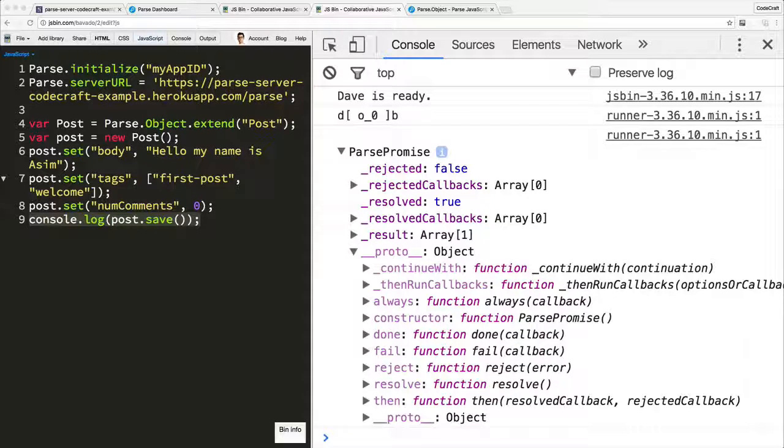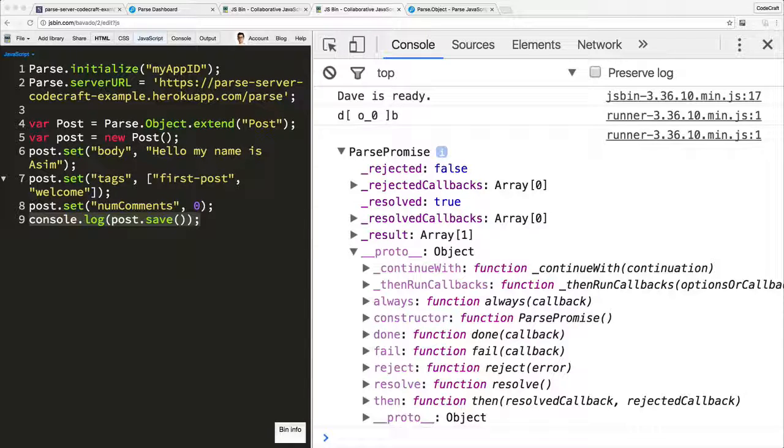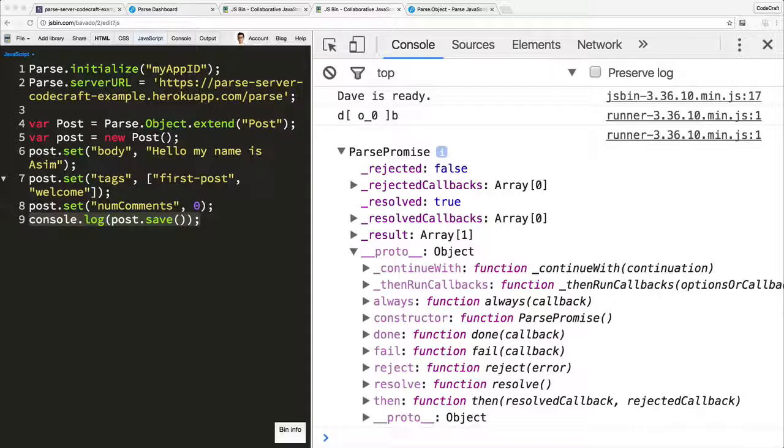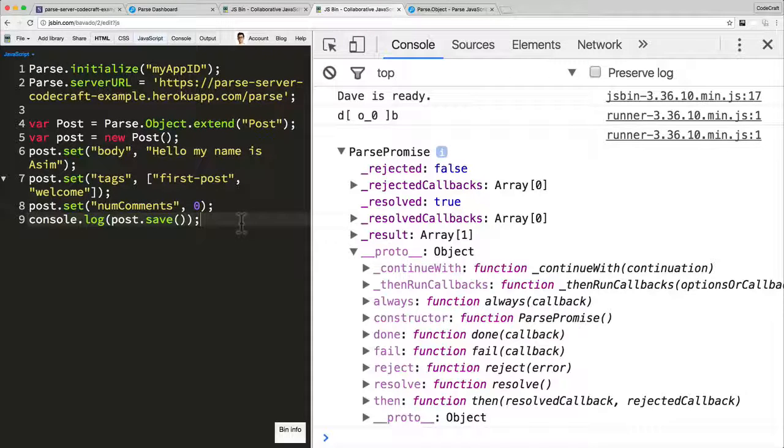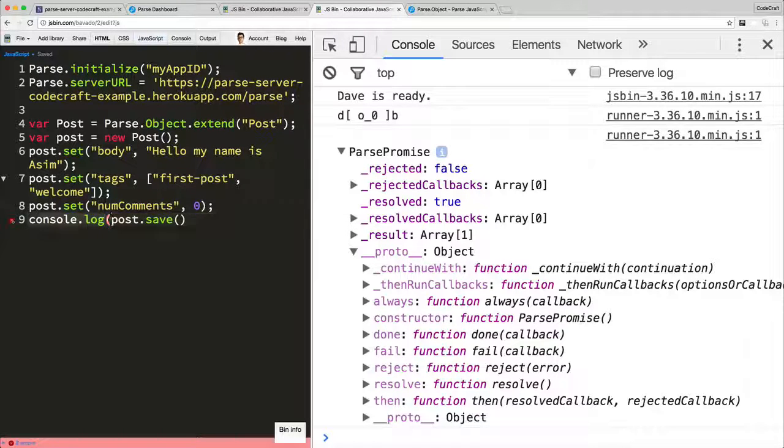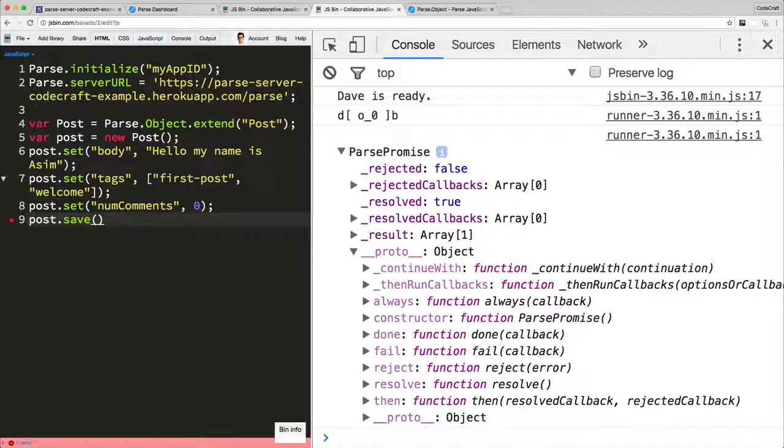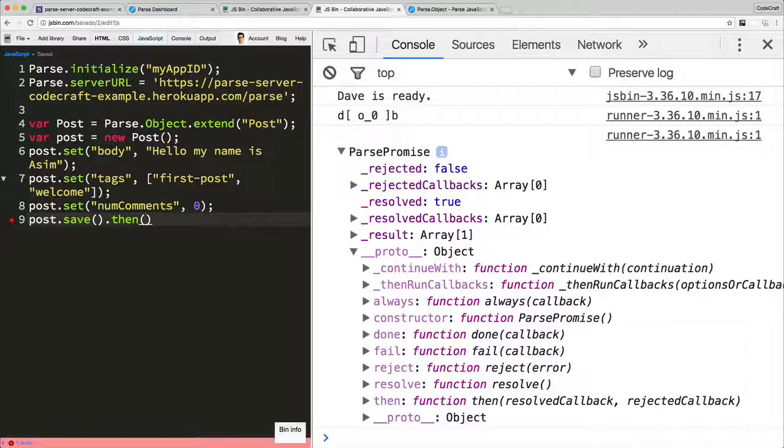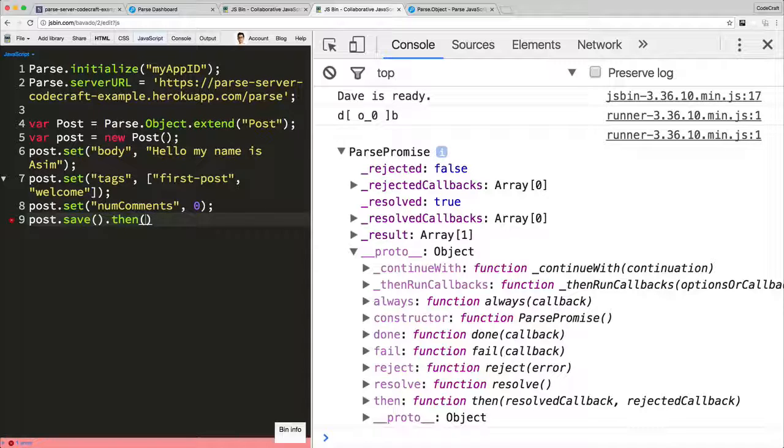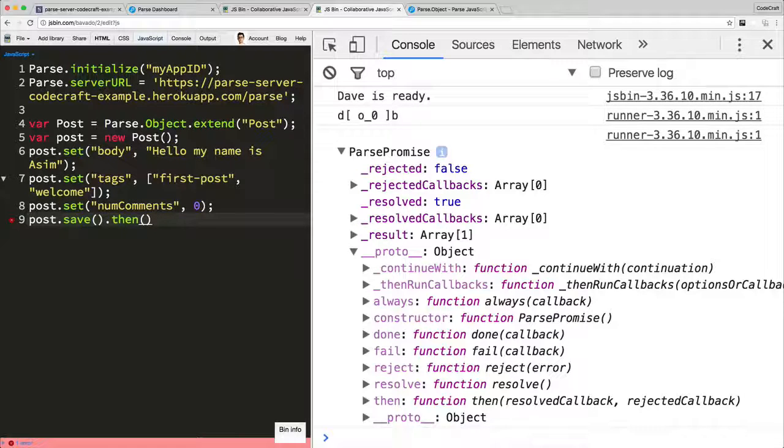The promise object that's returned has a few functions. The main one you'll want to use is that function called then. Let me show you how to use promises. Post.save returns a Parse promise. Parse promise has available to it a function called then. So we just do .then to call that function.